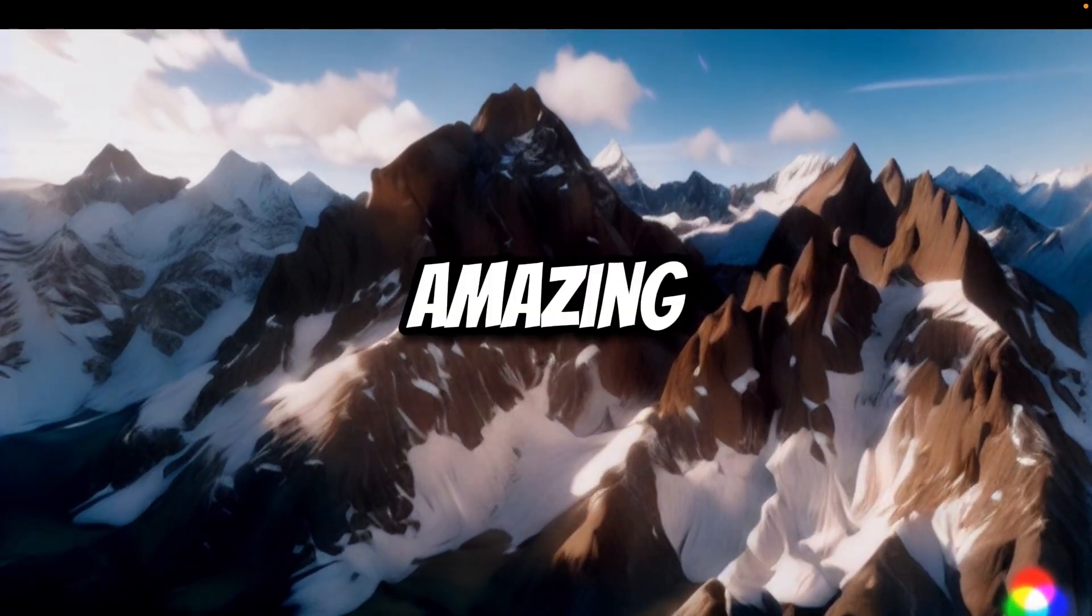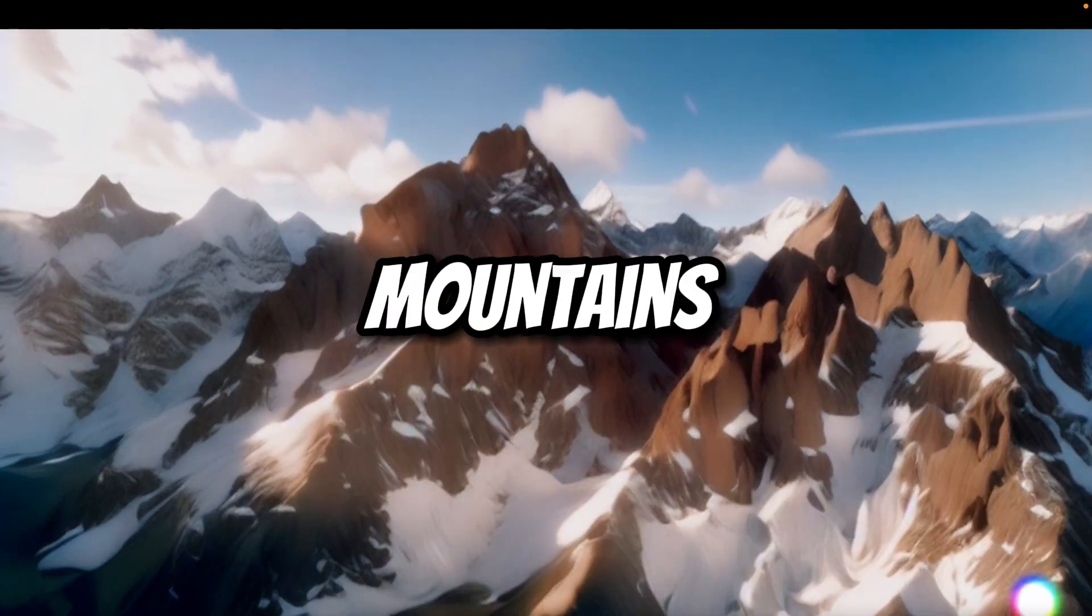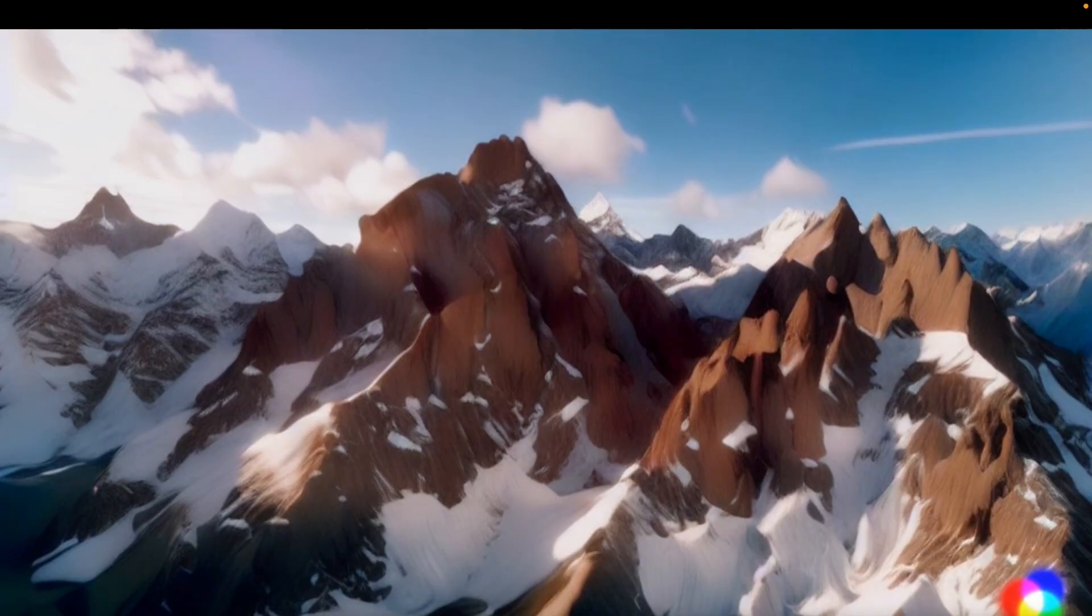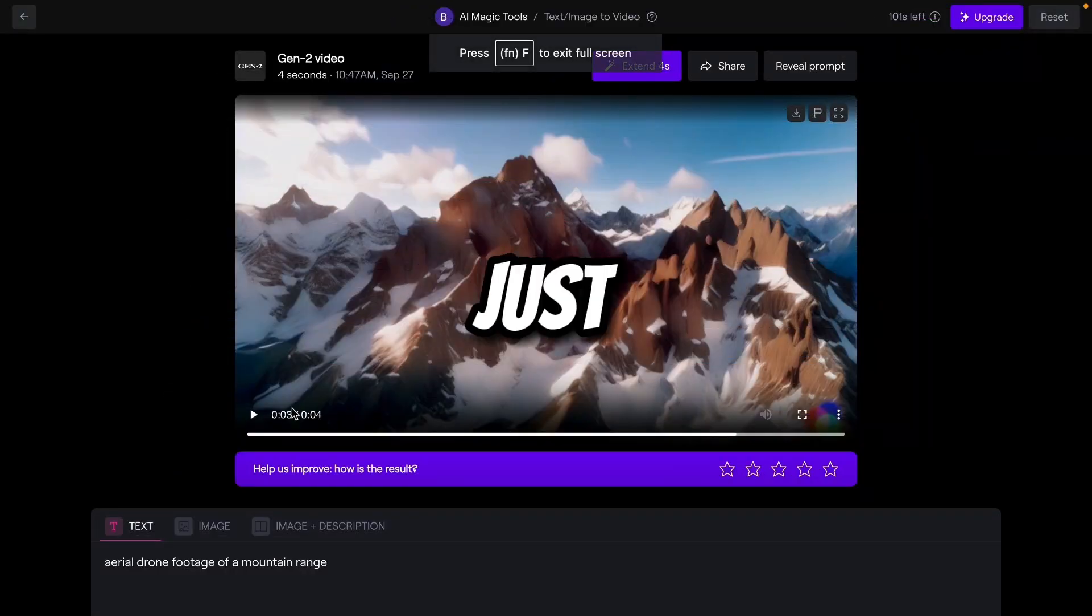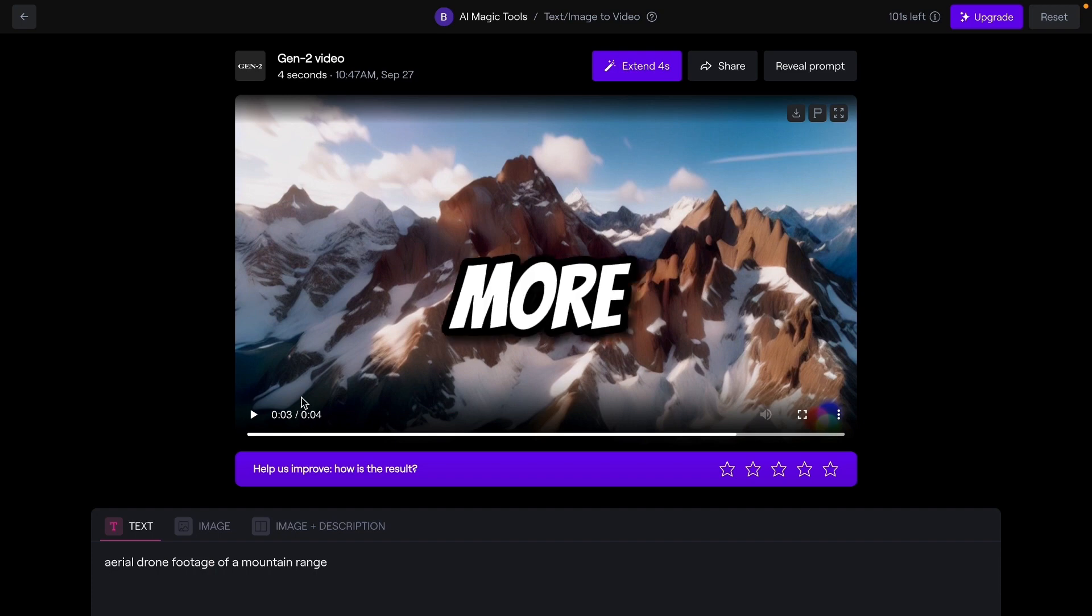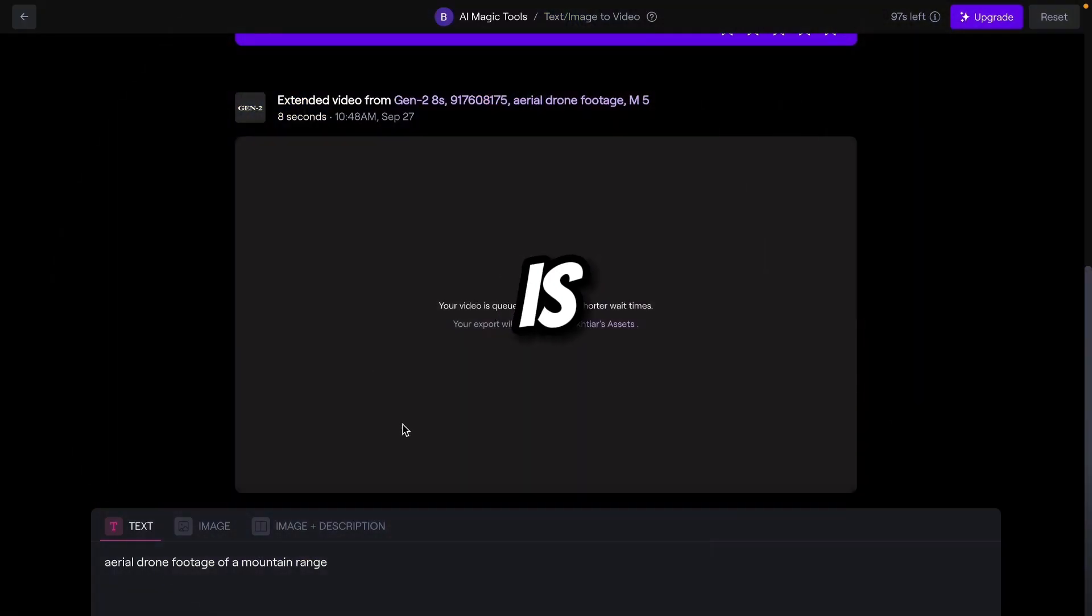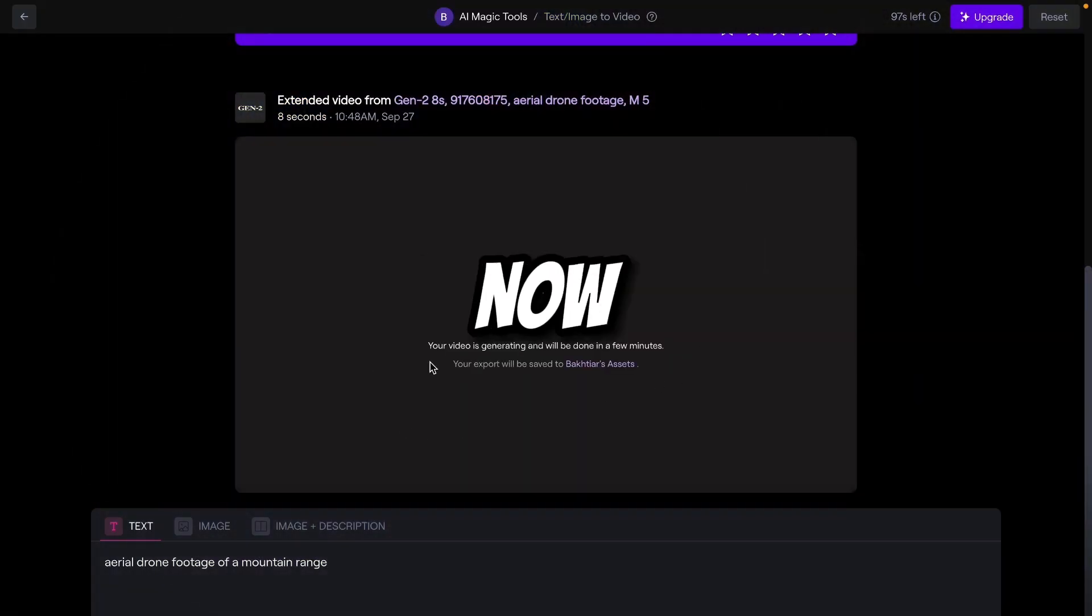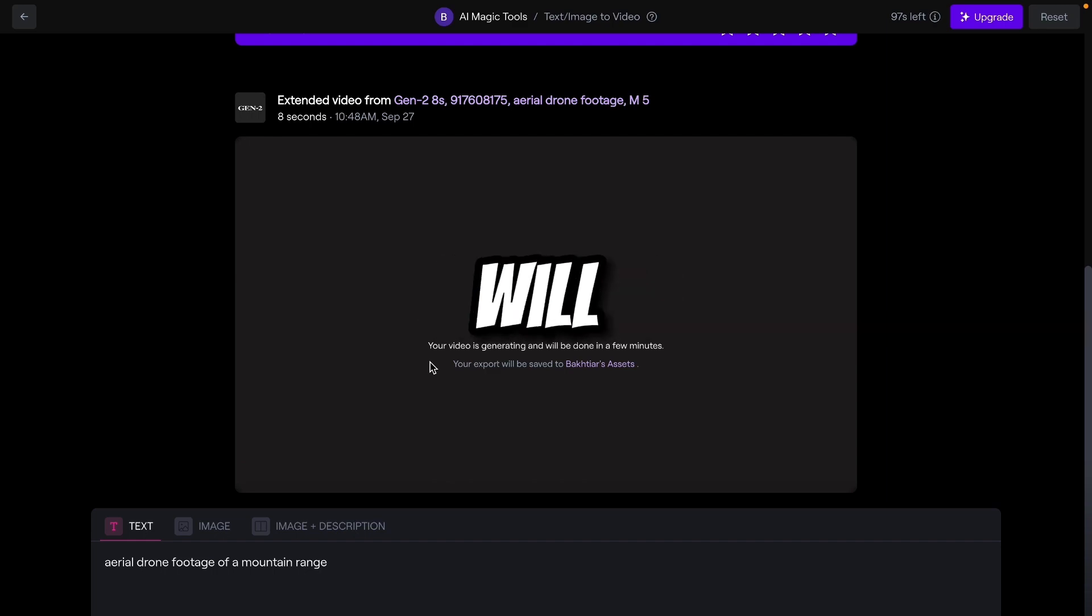Amazing. So this is the aerial view of the mountains. So you can increase the 4 seconds also. Just like currently it is a 4 second video. If you want to increase more 4 seconds, just click on extend. So it is generating now. Now it will be an 8 second video. It will also take less than a minute.